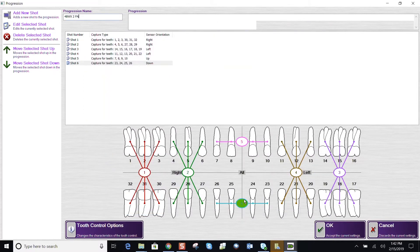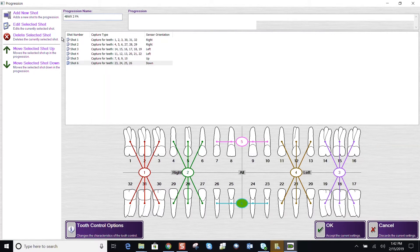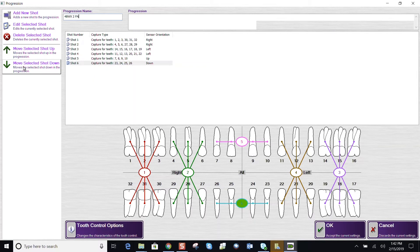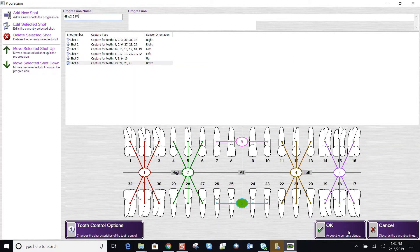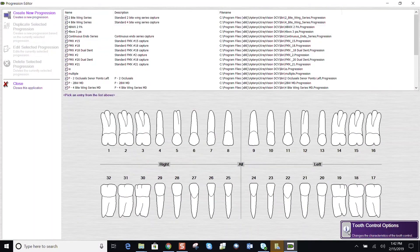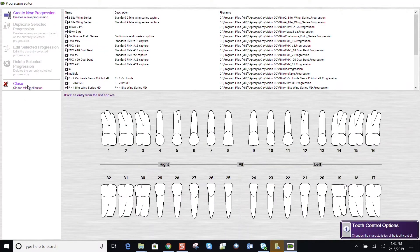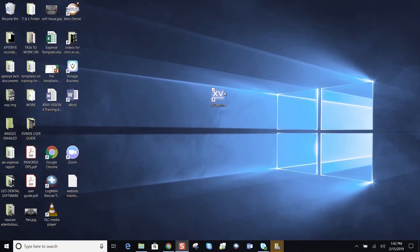If we need to edit those shots, we can highlight the shot and edit and move these shots up and down if we need to rearrange the order. When I'm finished, I'm going to say OK. And now I can close this application and close down.